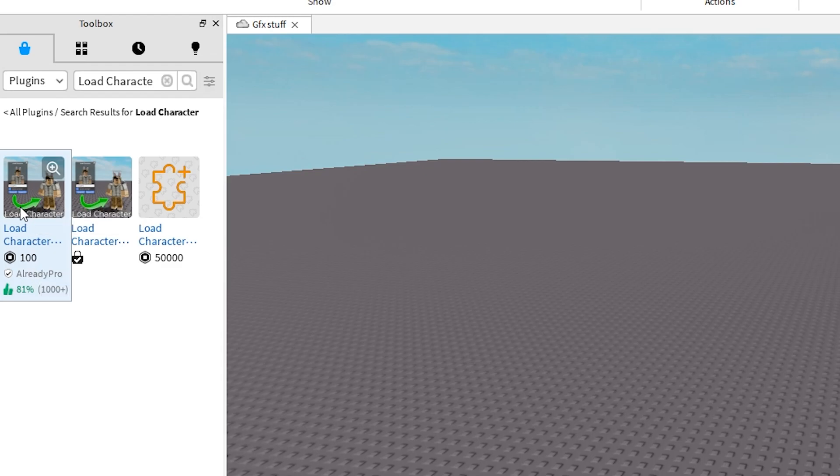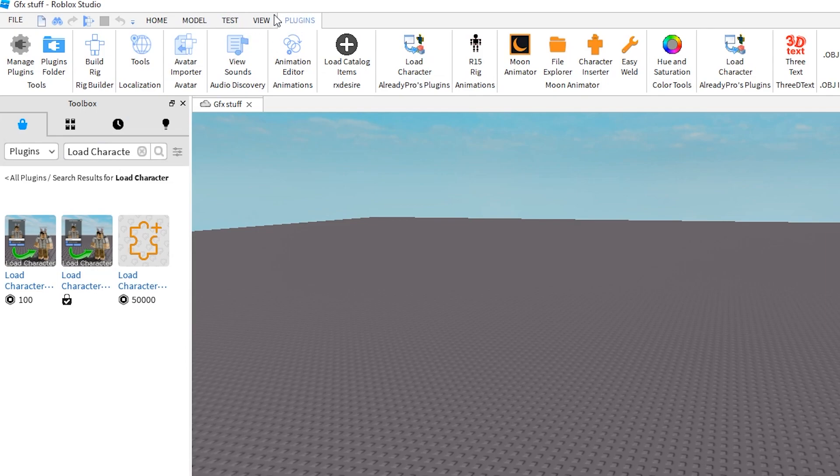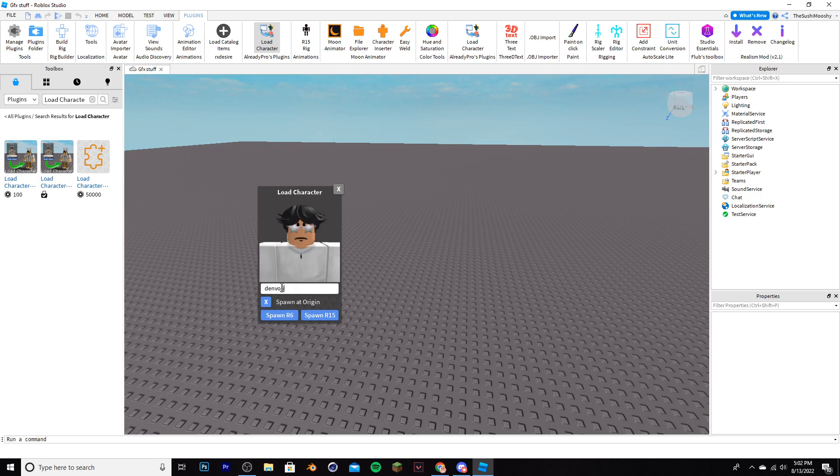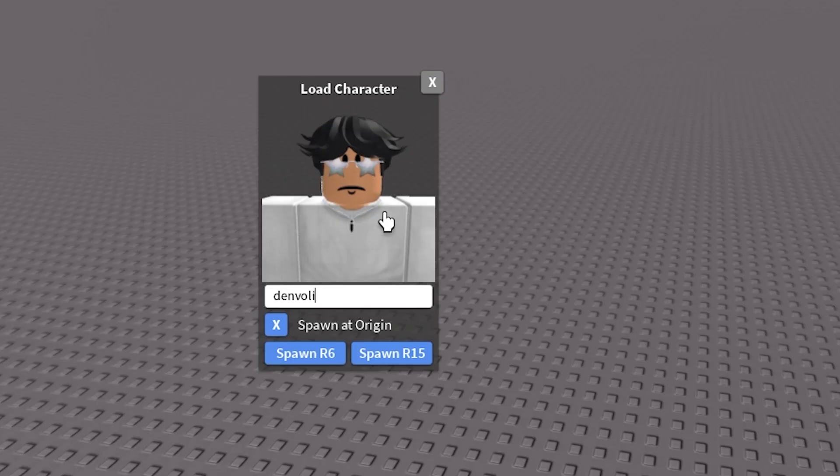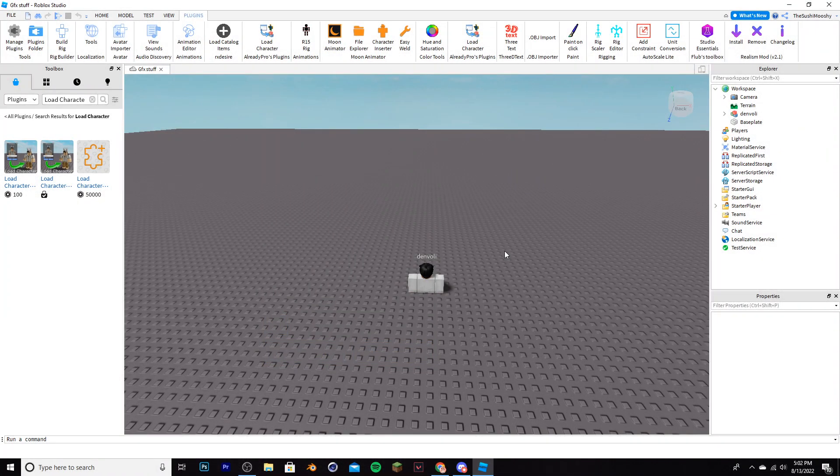Select models and make it plugins instead. You're going to search up for the load character plugin. Now there is a free version of this. Do not get this one. It's 100 Robux and you don't need it. Get the free version. Once you install that, go to your plugins tab up top here, click load character, and then paste in the username you saved earlier.